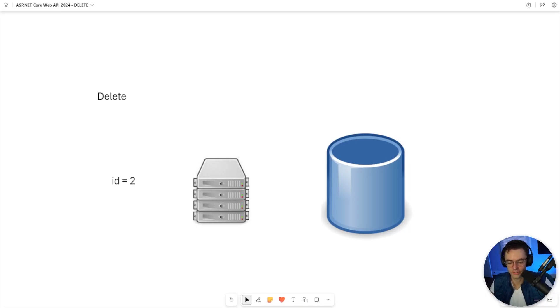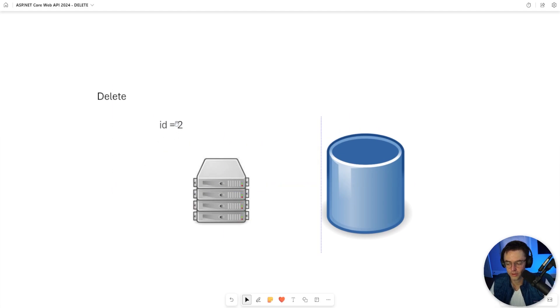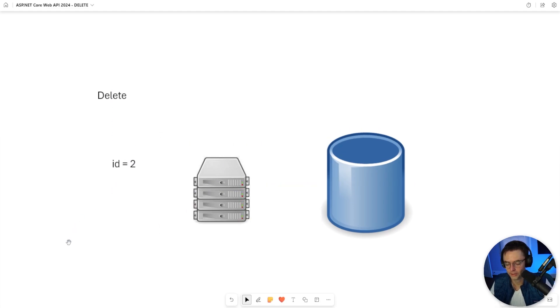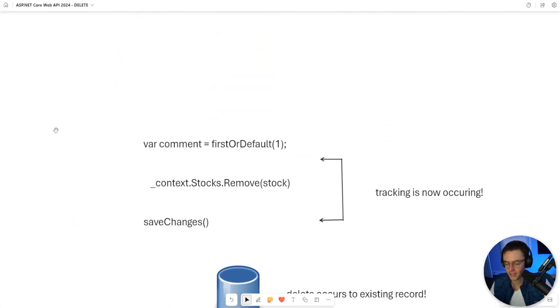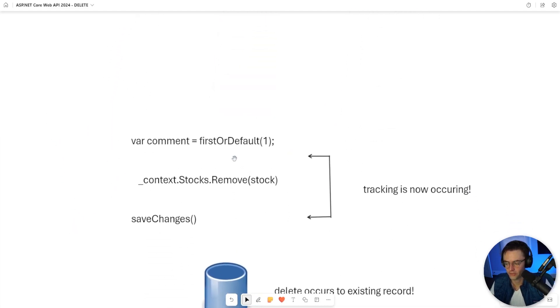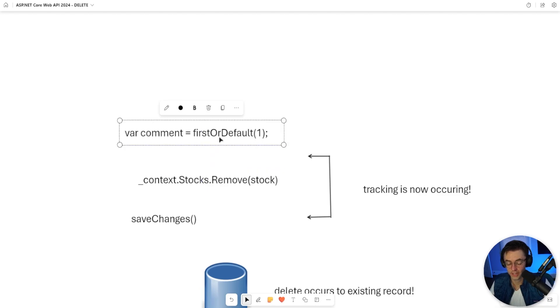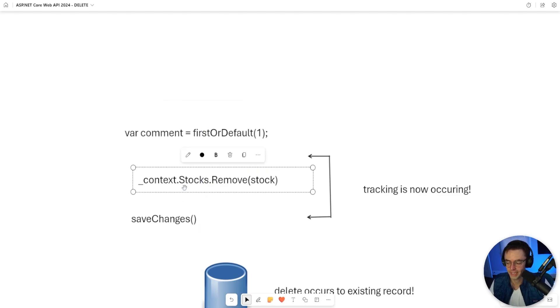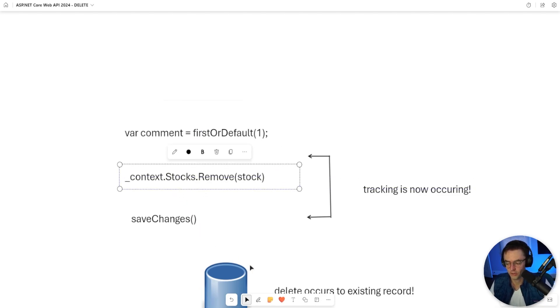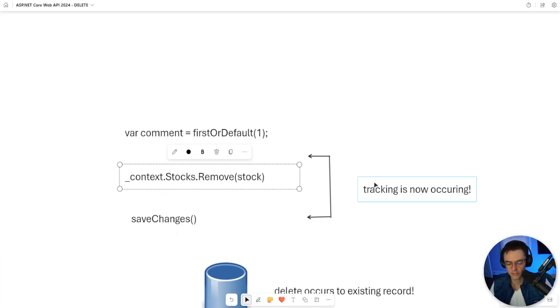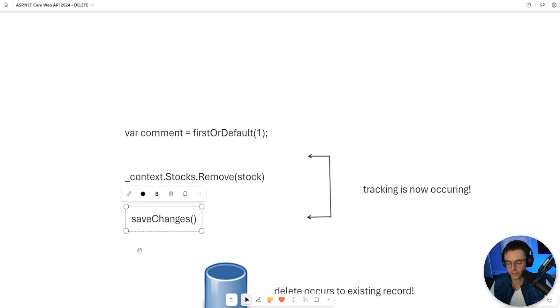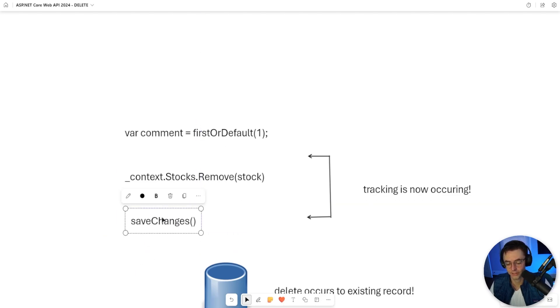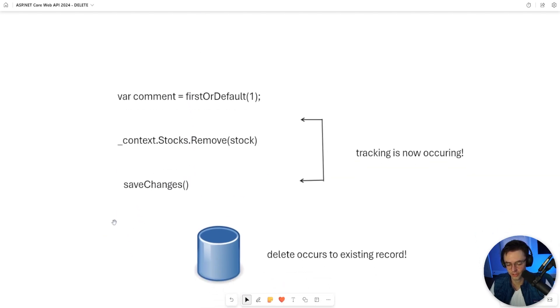So, delete is going to be another easy endpoint to make. All that it's going to require is that you pass up the ID, send it to the server, then you just check if it exists, as always, then you use the remove function that is provided to you by Entity Framework. It is going to be tracked, and if you actually want the SQL to be sent to the database, you run save changes, and that's pretty much it.